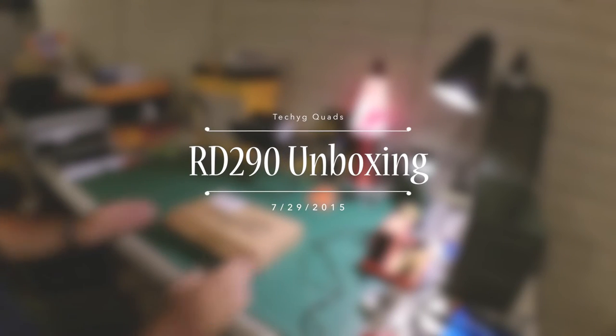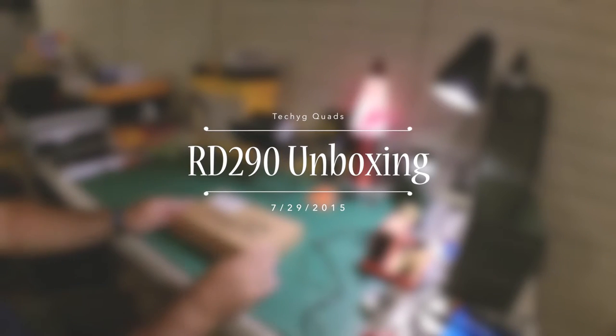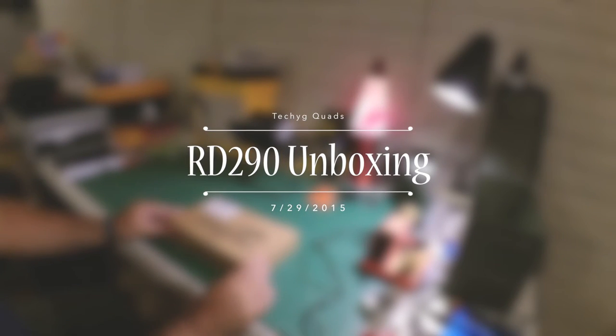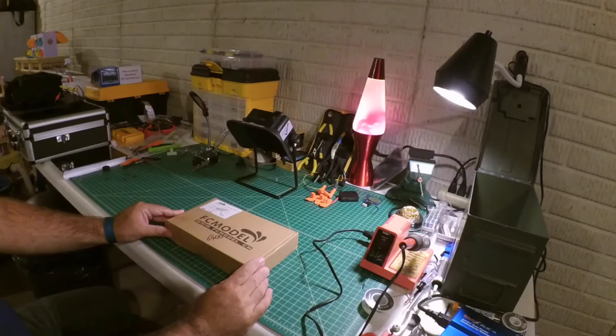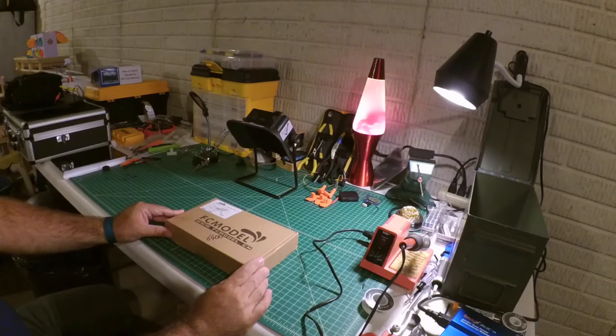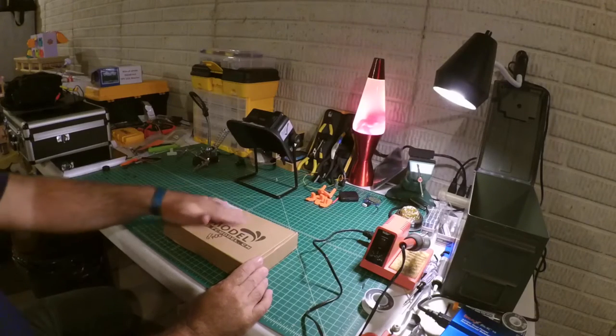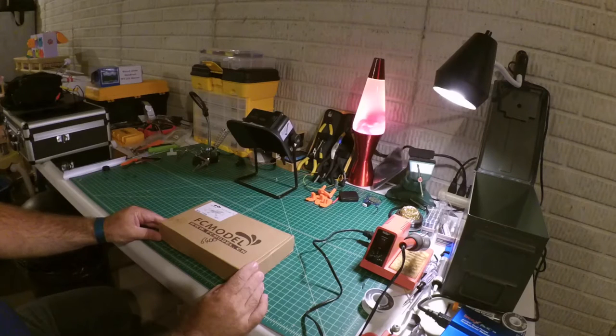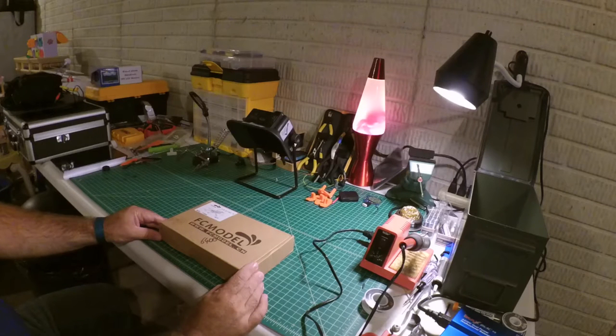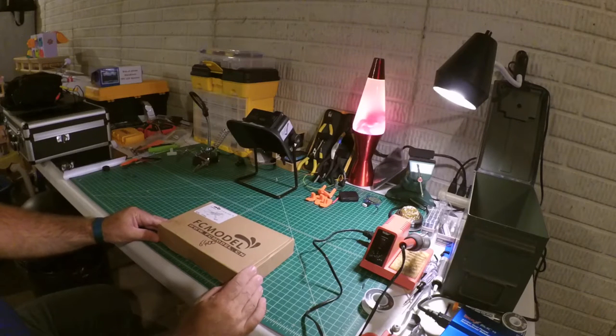Alright, so I wanted to go ahead and have a new project starting up here and I wanted to do a video log of the project. So today I am unboxing it.